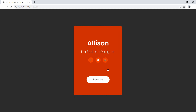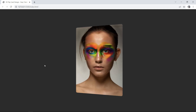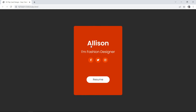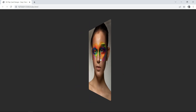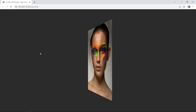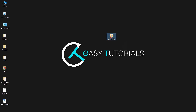Hi guys, welcome back to another video of Easy Tutorials. Today in this video we are going to create a user profile card with flip effect, as you can see on my computer screen. So let's start this video.